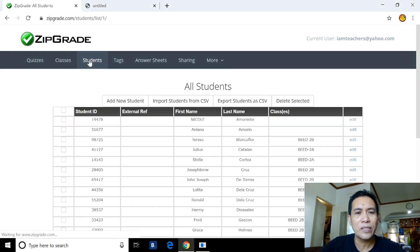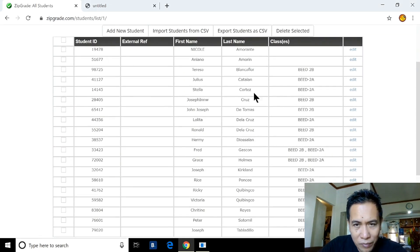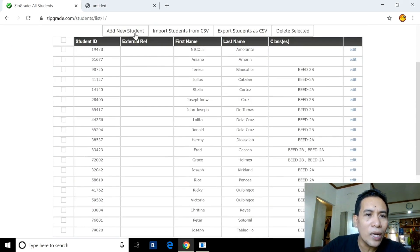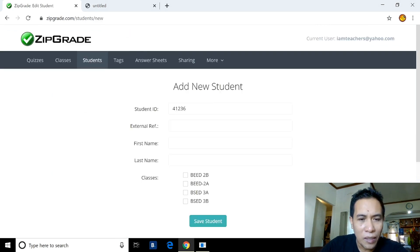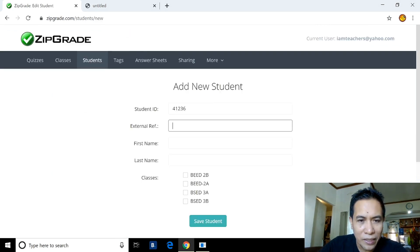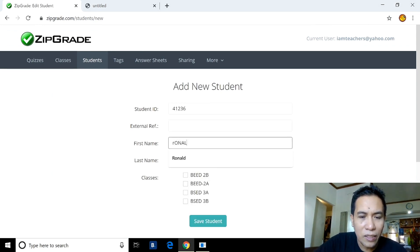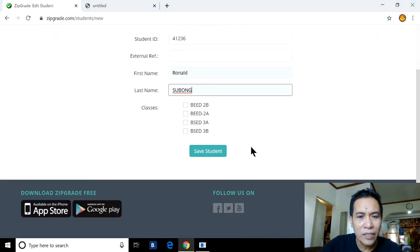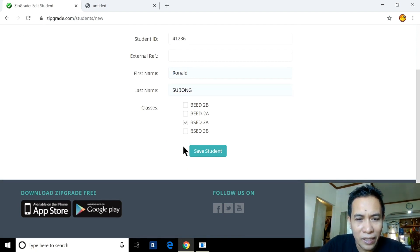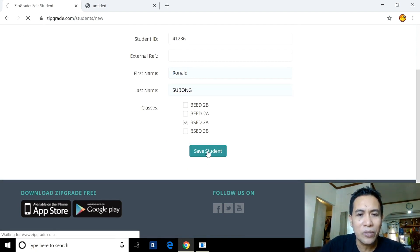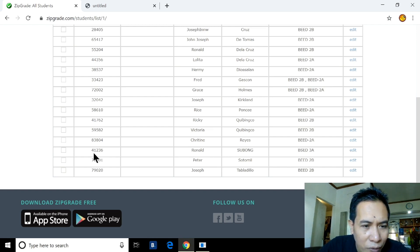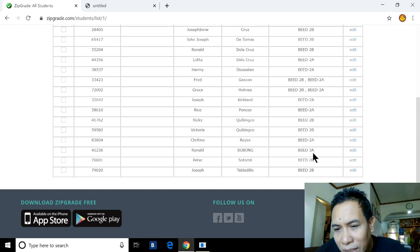Let's go to the Students menu. These are the list of students. To add a new student, you fill in the ZipGrade ID and the student name — for example, Ronald Sobo — and assign the class, say BS Ed 3A, then click 'Save Student.' Notice that Ronald Sobo now appears with a ZipGrade ID of 412306 and assigned to BS Ed 3A.